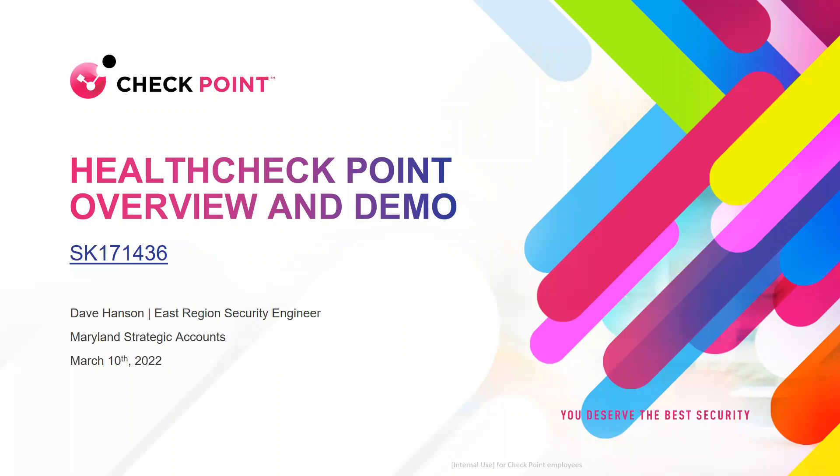Good morning, everyone. Thank you for joining our tips and tricks webinar. Today's topic is health checkpoint overview and demo. With us today presenting is an SE from Maryland, David Hanson. David, the floor is yours.